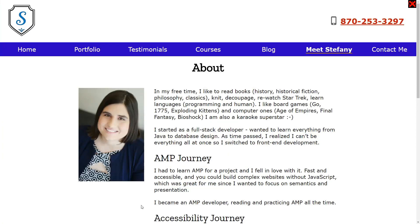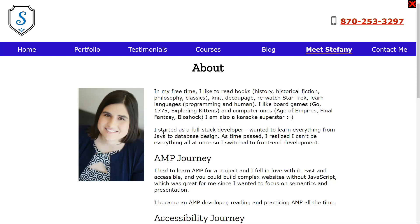As to how exactly to provide text alternatives, it varies from medium to medium. For example, this is my website and this is my headshot on it. What I did is I provided an alt attribute to my image element. My alt attribute is 'Stephanie Newman', which is my name. However, when it comes to images, it depends greatly on the context, and providing a text alternative doesn't necessarily mean you have to describe the image — sometimes you have to transcribe the meaning or context of the image.